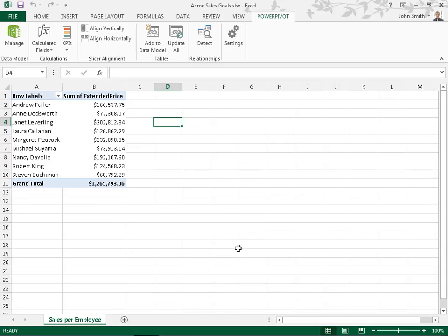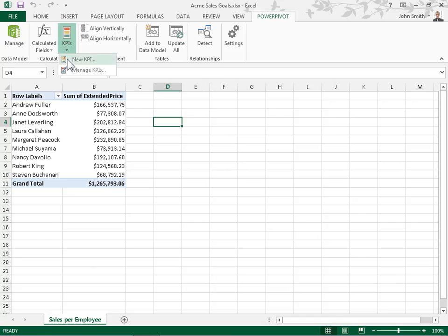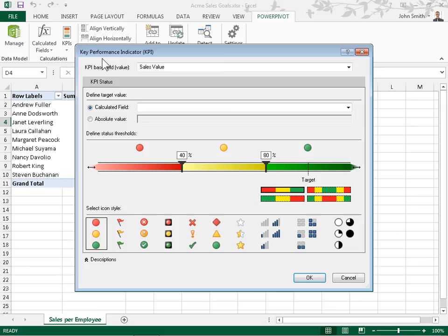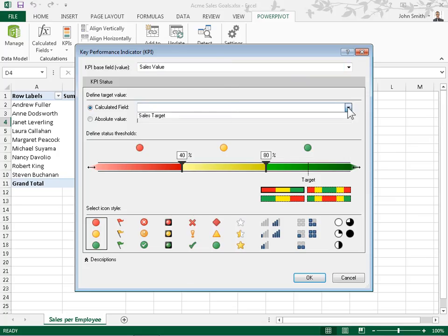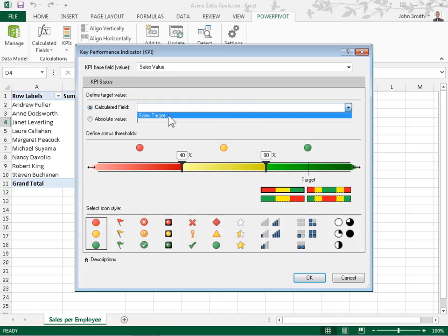To create KPIs using the base and target calculated fields defined, locate the Calculations group. From the KPIs drop-down, select New KPI. From the KPI Base Field drop-down, select the base calculated field created. In the Define Target Value area, select the Calculated Field radio button. From the Calculated Field drop-down, select the target calculated field created.